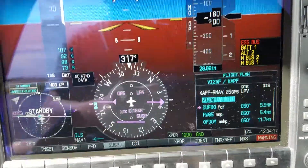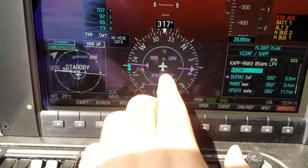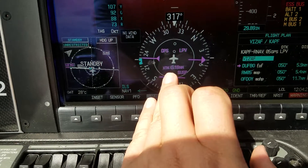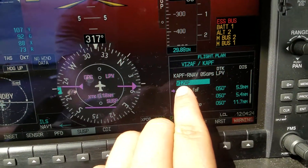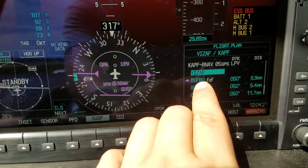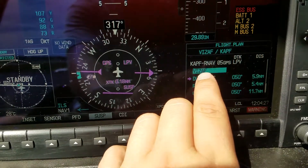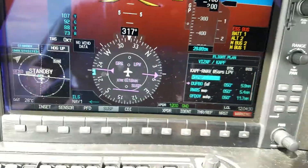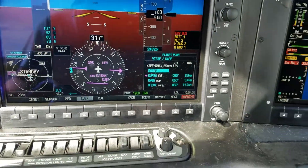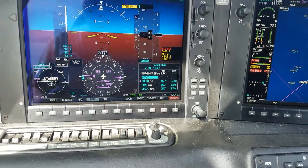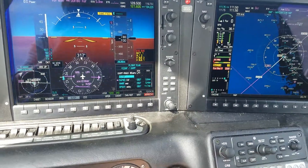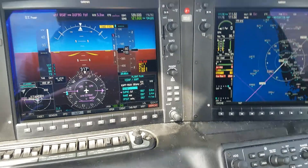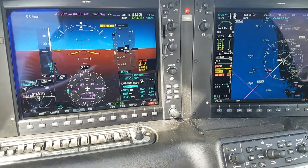When I activated Vectors to Final, the MFD also showed the inbound course and current state. It also has the next point, which would be DUFBOW after VSAF. And so that's how you load it up — comparing and contrasting between an RNAV and an ILS approach for the G1000 system.